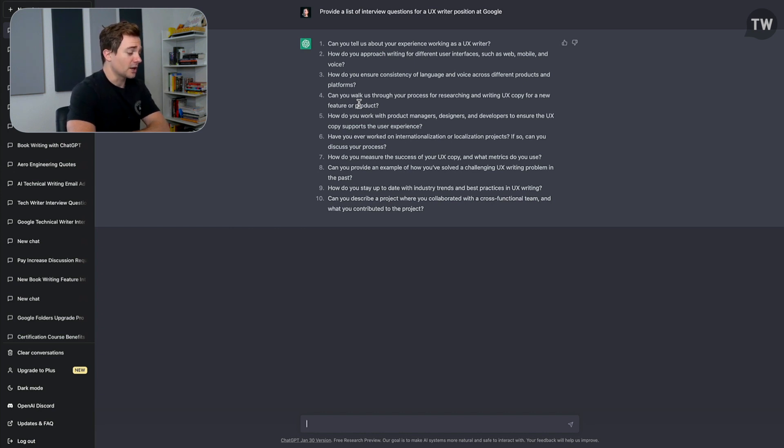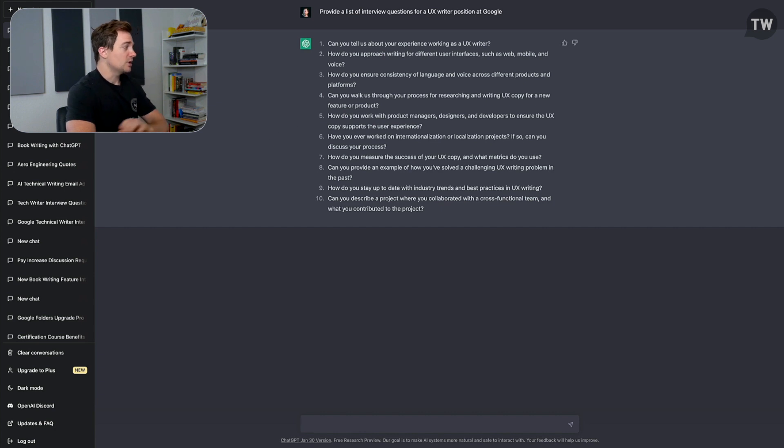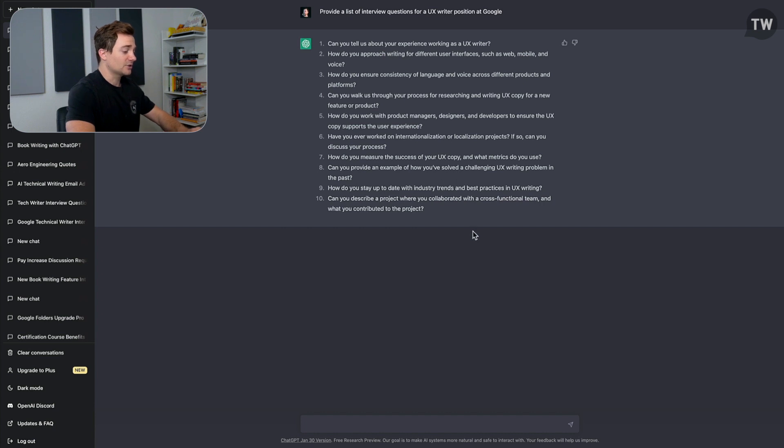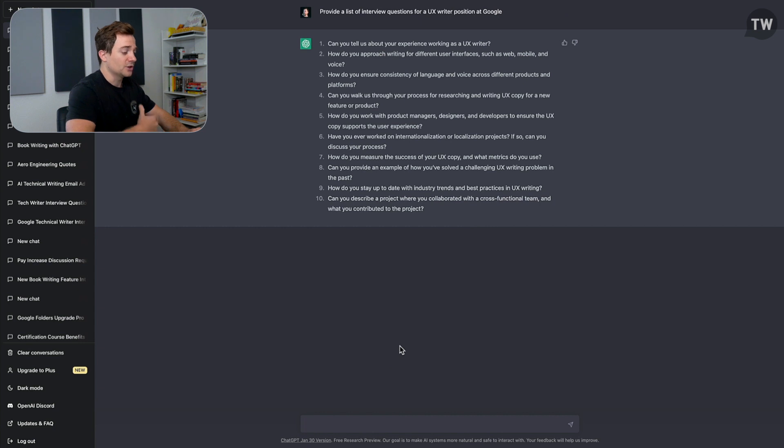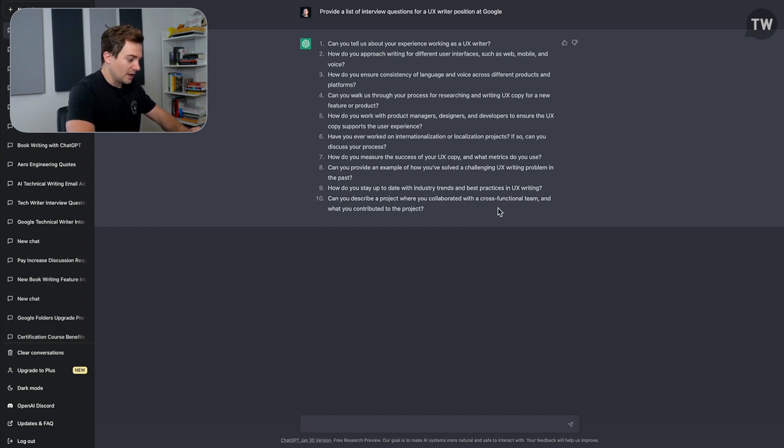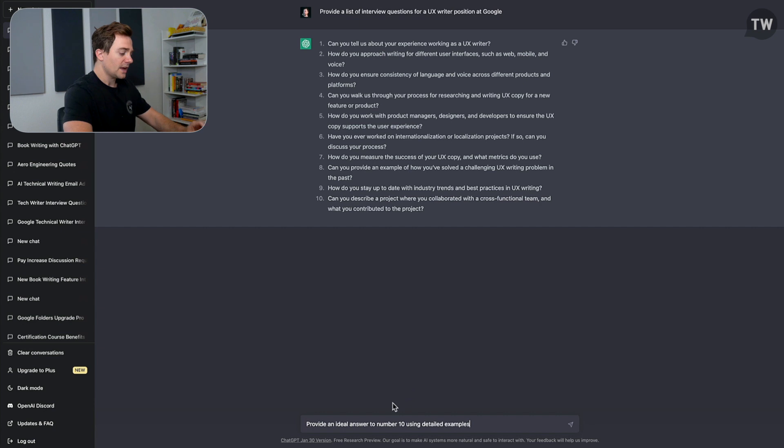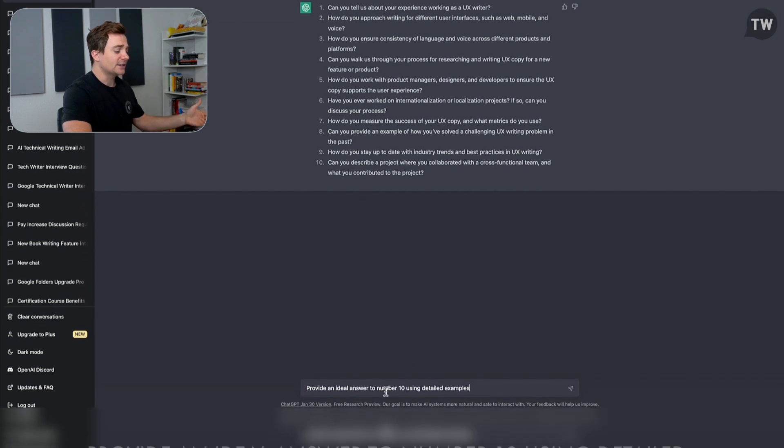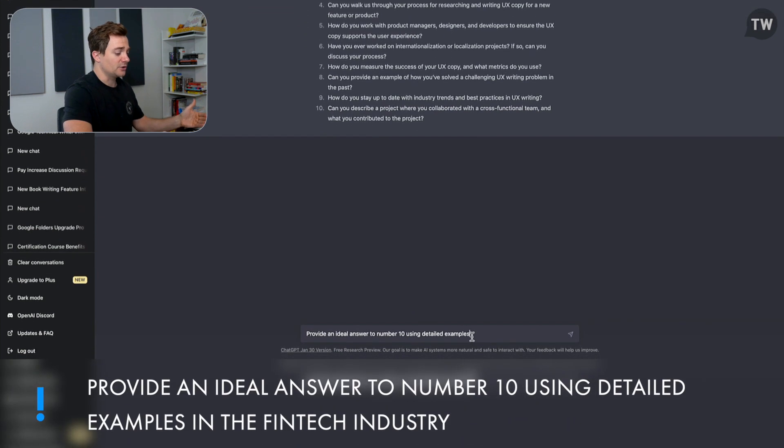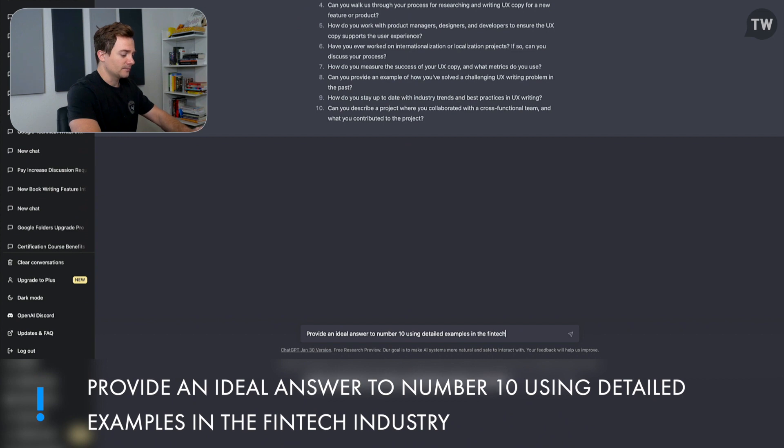A lot of these are great interview questions. Now what we can do is we can also get a better understanding of these questions by getting the answers to them—the ideal answers. And we can get ideal answers based on the industry that we're coming from as well. So I'm going to go ahead and put in this prompt here to get an ideal answer for one of these interview questions. I'd say: provide an ideal answer to number 10 using detailed examples in the fintech industry.